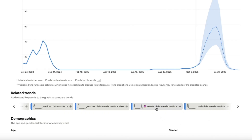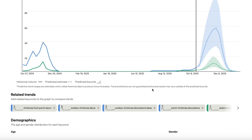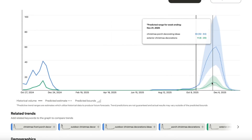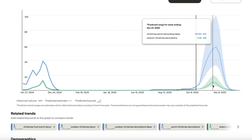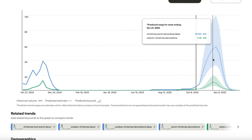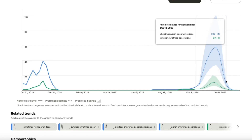For example, 'exterior Christmas decorations' — this is going to grow as well, maybe not as high as Christmas porch ideas, but it will get more traffic than it's getting now. I really like this 'predict the future' option. The key is to actually start targeting these keywords before they blow up. Because if you start creating content at the moment it's already getting traction, the trend will naturally die. That's why it's important to create content ahead of time.